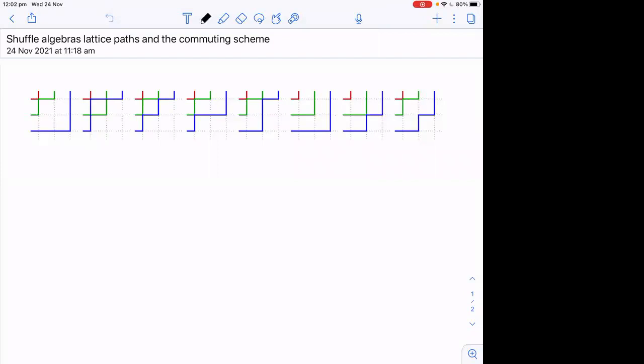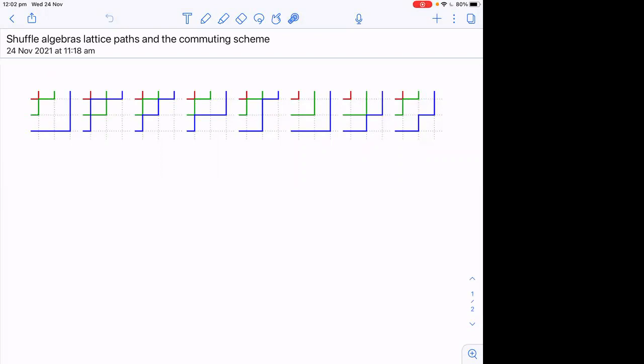I want to go straight into what the lattice path model is — probably the one most relevant to quantum integrable systems. This is a very simple model. You start with a square lattice of size n, and you have paths entering from the left and exiting at the top. The paths have different colors or labels, and the condition is that the ordering of the colors is the same at the top and at the left.